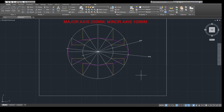Now draw it in your notebook. Let us change the dimensions: major axis as 120 mm and minor axis as 80 mm. Draw an ellipse by using the concentric circle method.